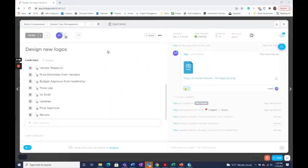ClickUp has now released the ability to have tasks and subtasks in multiple lists. This is perfect if you find yourself duplicating the same task or moving tasks between lists in attempt to keep everything in sync.